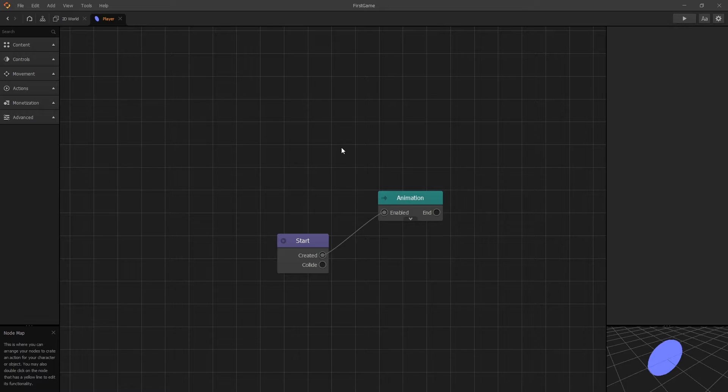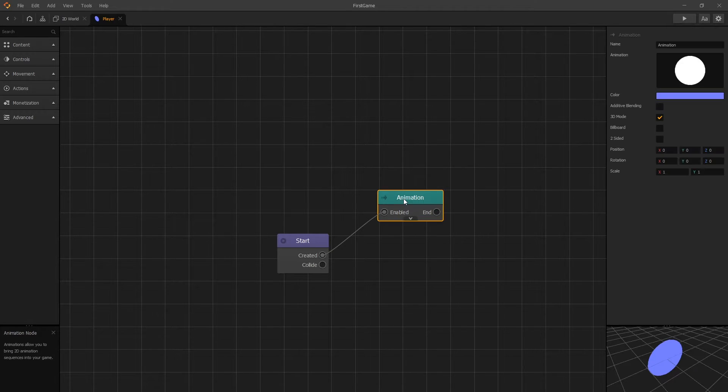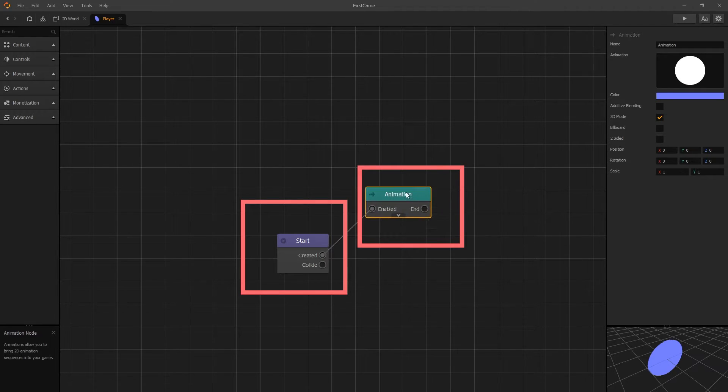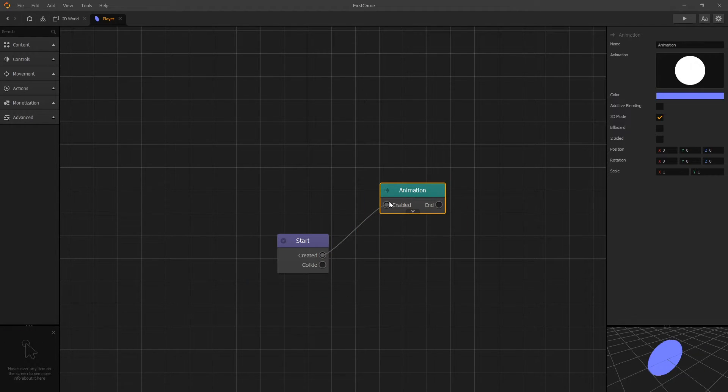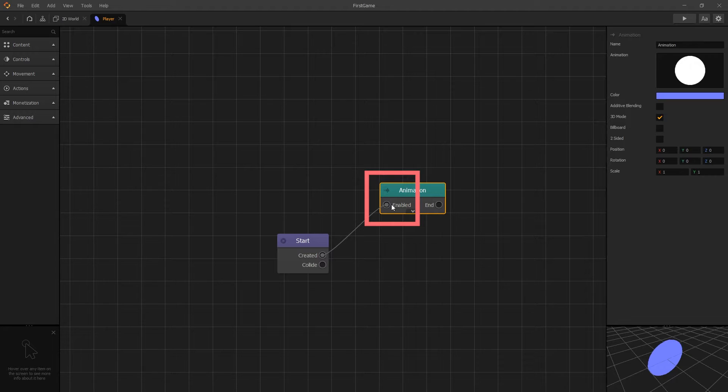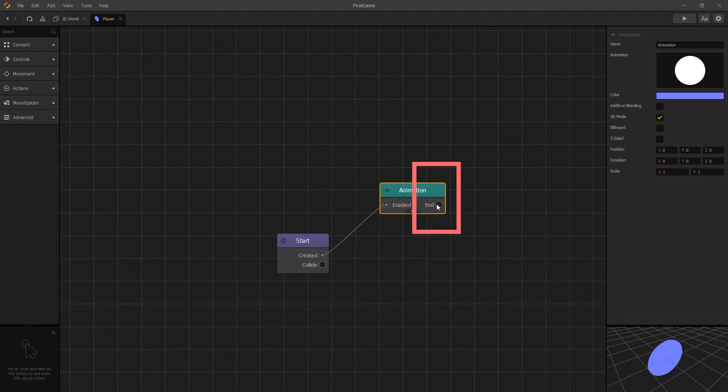Like the name node map suggests, this map is made out of nodes, and what a node is is this block right here. The node is made up of inputs which are found on the left side, and the outputs which are found on the right side.